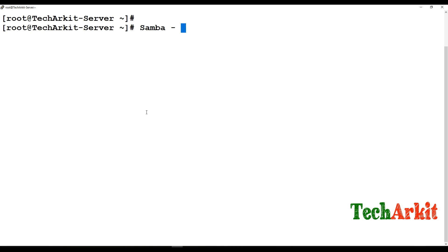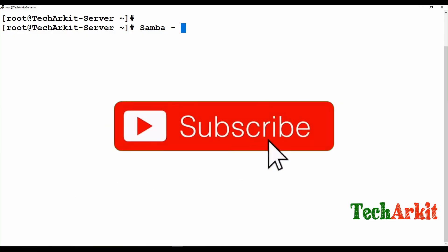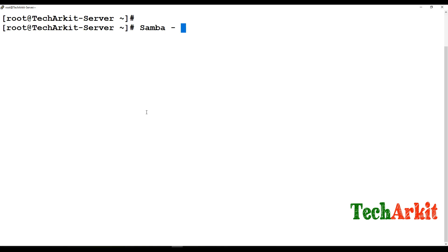But if you have a Windows machine and a Linux machine, or any other operating system, and you would like to share data between the Linux and Windows platforms — that is cross-platform file sharing. This is the service you can install for that.